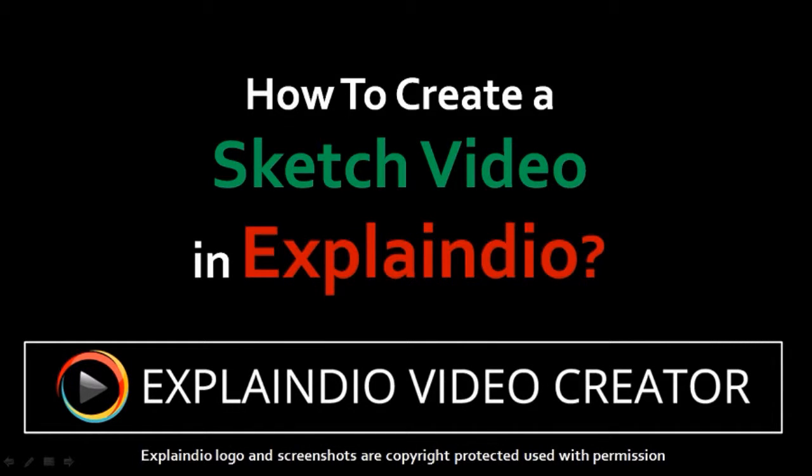Hi, this is Anthony with a tutorial on how to create a sketch video in Explaindio Video Creator Version 1.0.